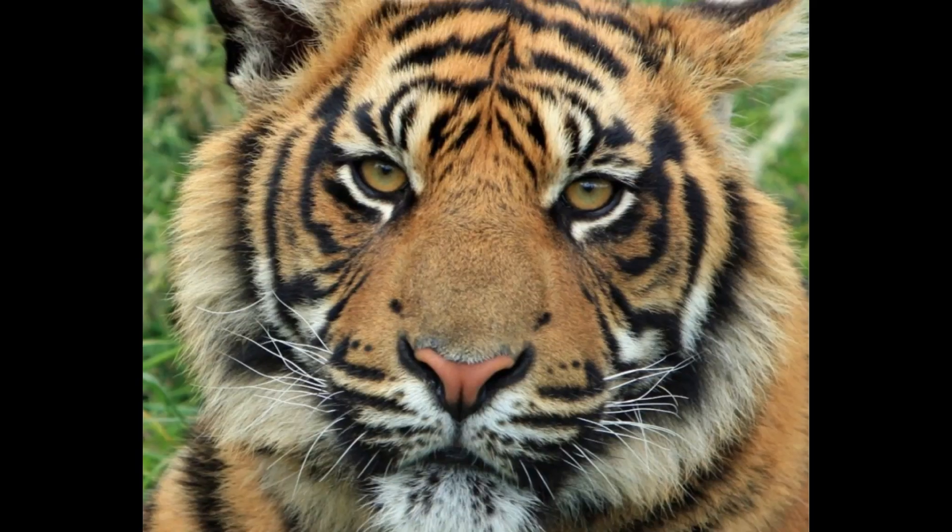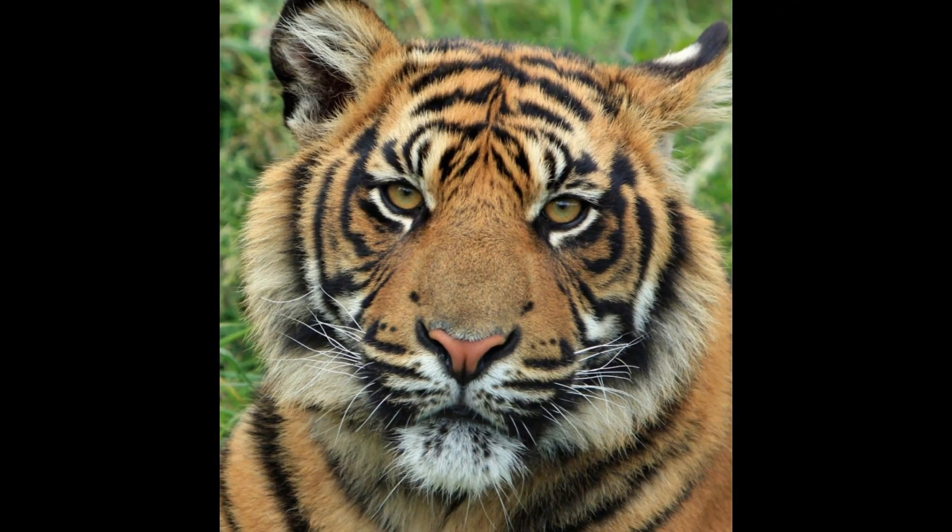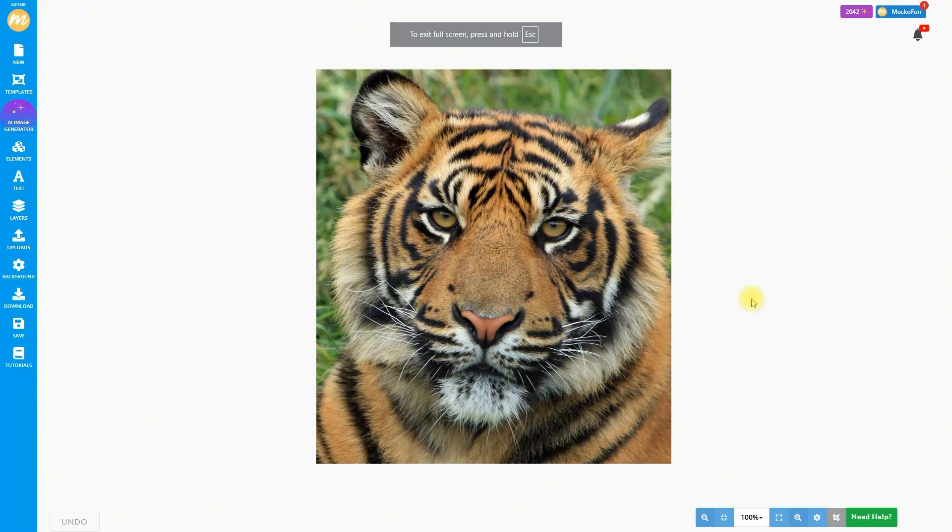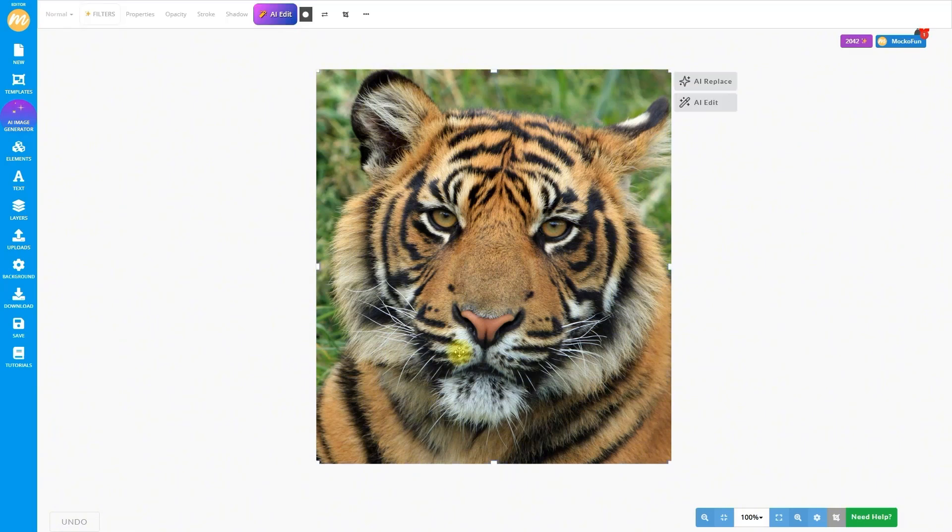For this, I picked this awesome tiger photo. It's got such cool vibes. First, we upload it into Makofun and resize it to fit just right.